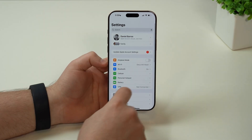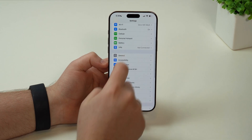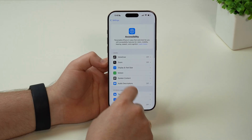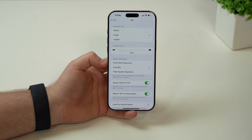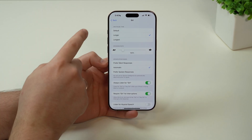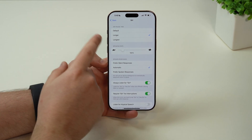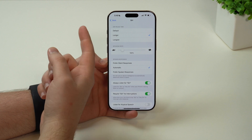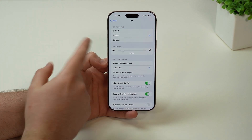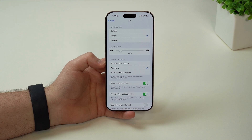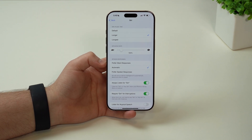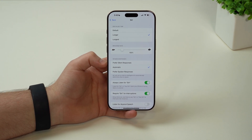If we scroll down until we get to accessibility and then all the way down to Siri, there are some very cool settings to show you. First, Siri pause time — what does this actually mean? This will dictate how long Siri will wait after you stop giving a command to actually reply back.